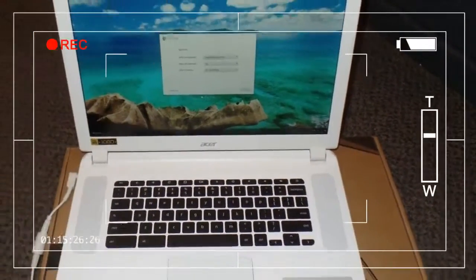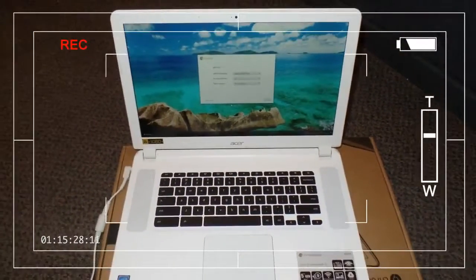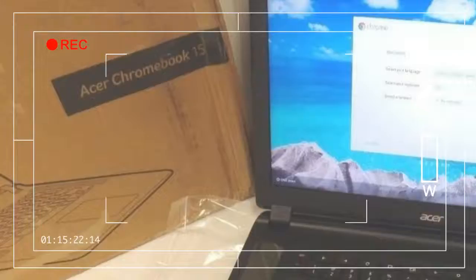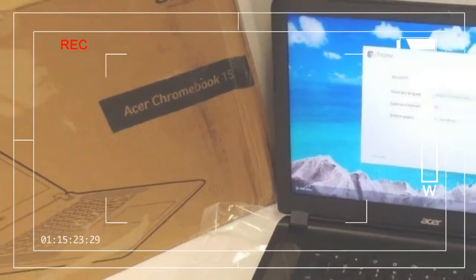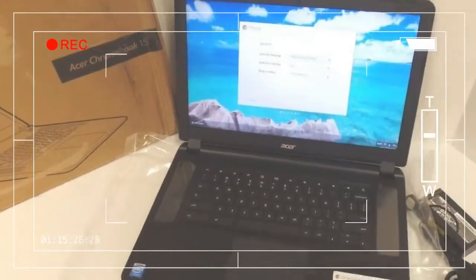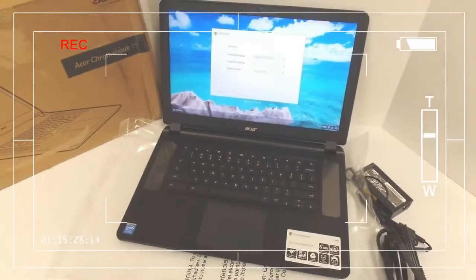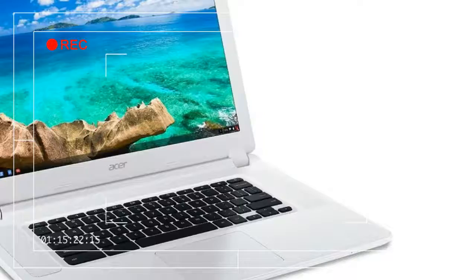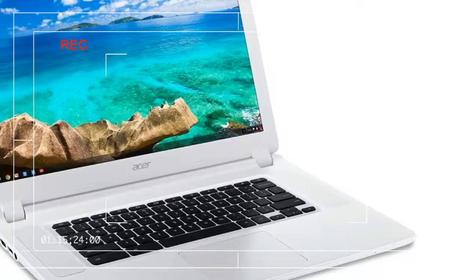Backing this screen is Intel's Pentium N4200 processor, 4GB of RAM, and 32GB of storage.